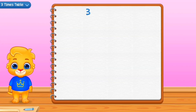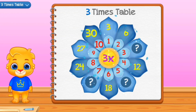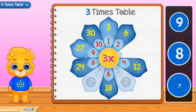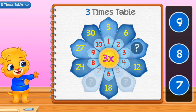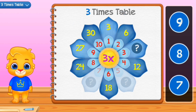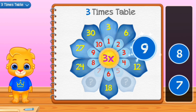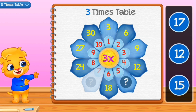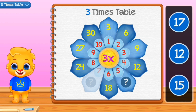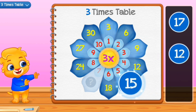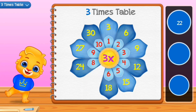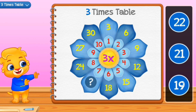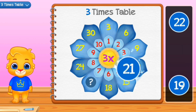Fifteen. Three times table. Nine. Fifteen. Fifteen. Twenty-one.